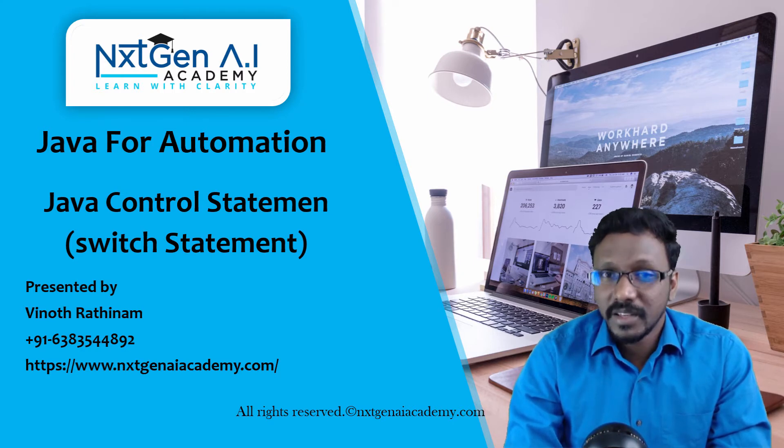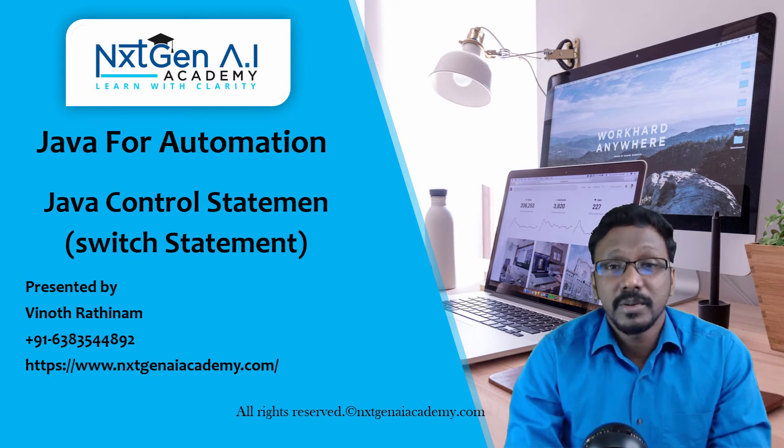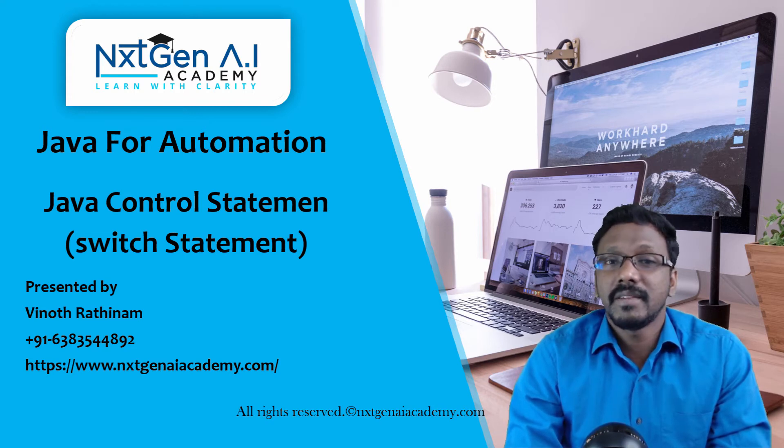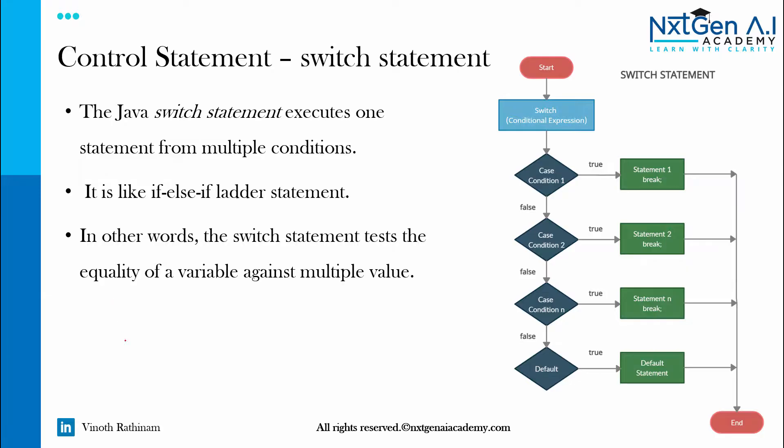This particular feature we use while creating the keyword driven framework. The next important control statement is switch statement, and switch statement means it executes one statement from multiple conditions. This is exactly reverse of if-else-if ladder.